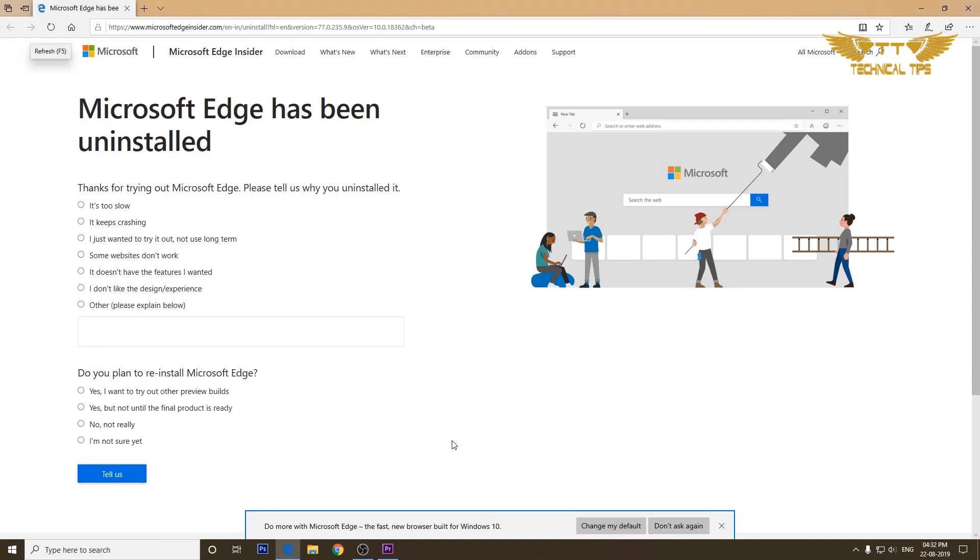You can close the setting window. Once the uninstallation completes it takes you to the Microsoft Edge website where it asks you for your feedback. You can provide the feedback if you want and then close the browser.